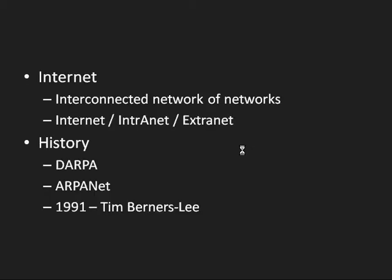The internet in our textbook is described as an interconnected network of networks. That's a pretty good definition. And they talk a little bit about internets, intranets, and extranets. Internet being what you and I are used to when we go to Amazon.com, that would be the internet. And then the book also talks about the history of the internet.